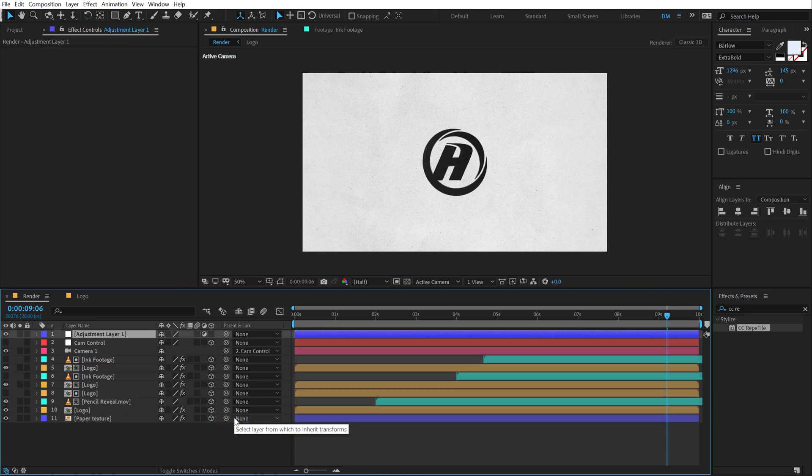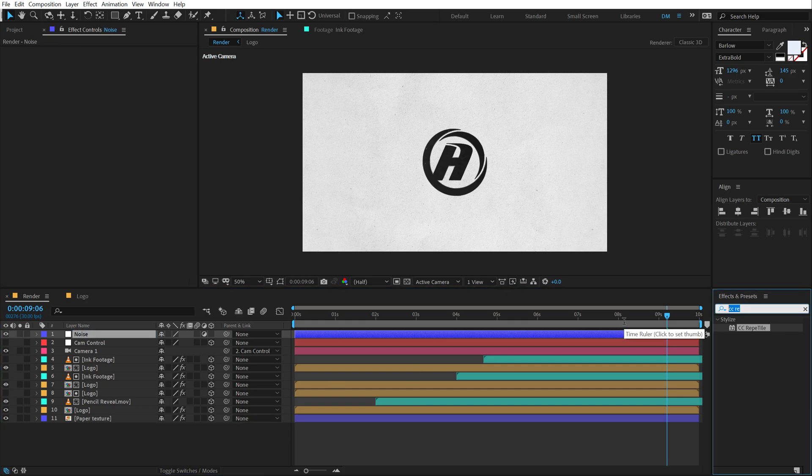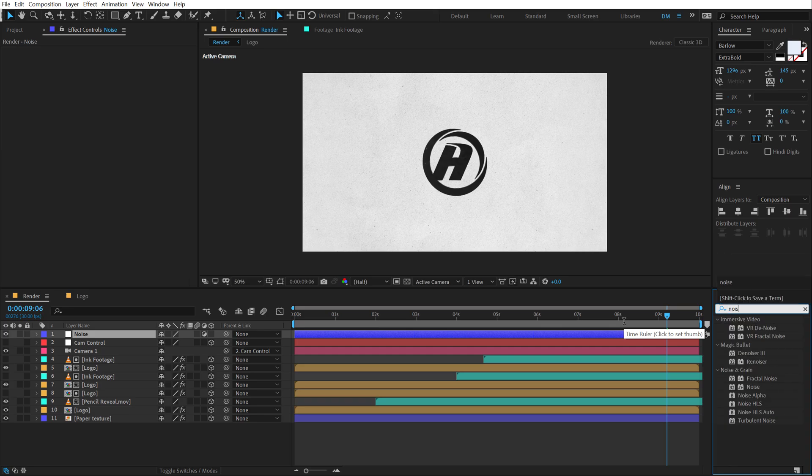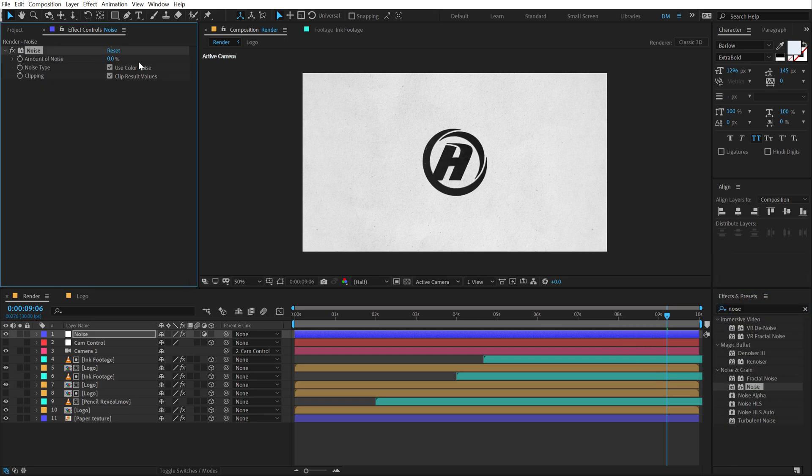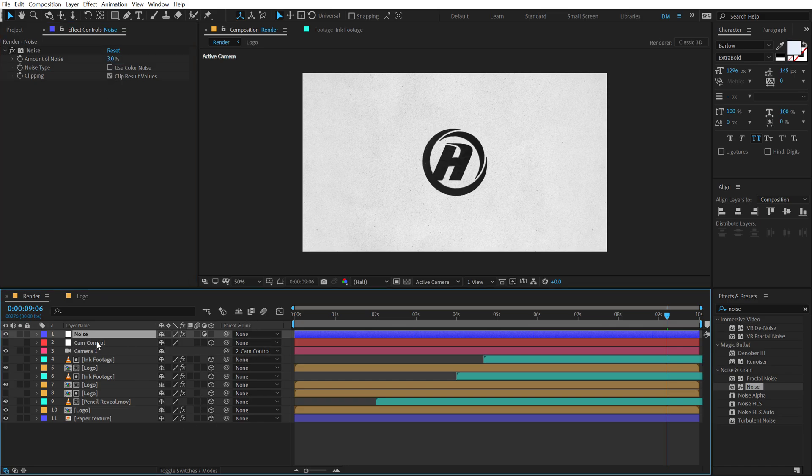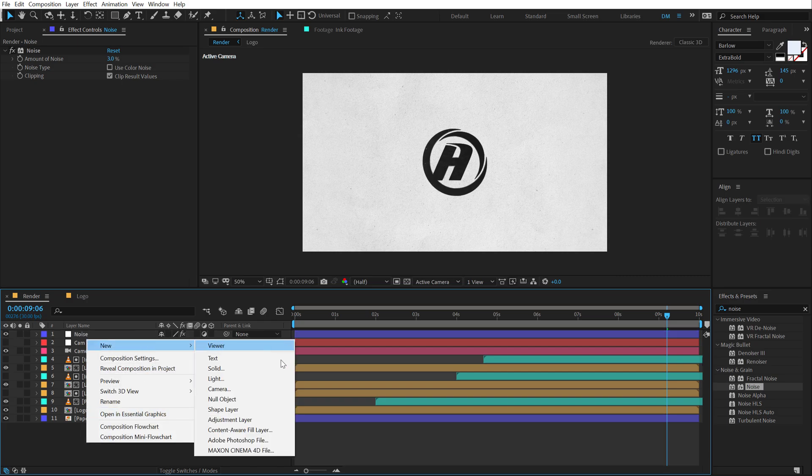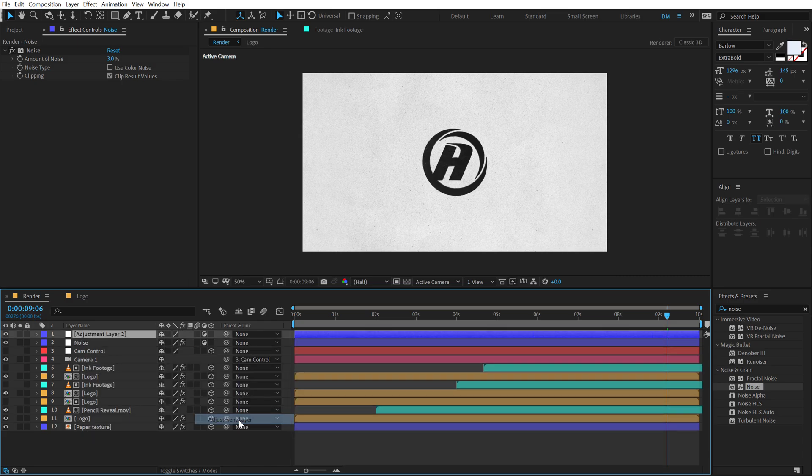Pretty awesome and the best part about this effect or this reveal is that you can anytime go into the logo composition, change this to a different logo and it's going to look absolutely amazing. Now one more thing before we end this video is you can add some noise in order to give a bit more organic look to this. So let's create a new adjustment layer, call this noise, go into effects and preset, add noise, let's double click. Let's turn off use color and let's add the amount of noise to 3%. And we can also add some vignette to this so let's create one more adjustment layer.